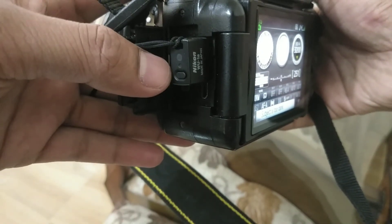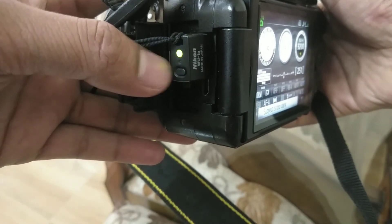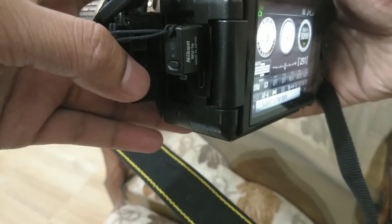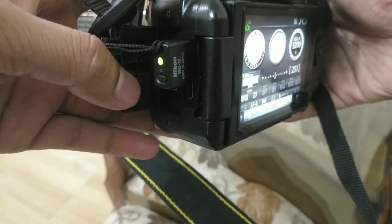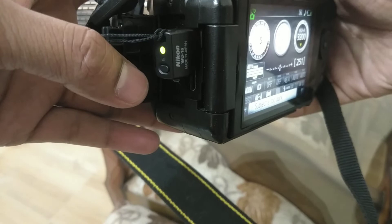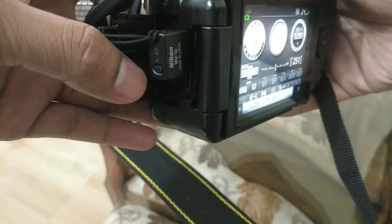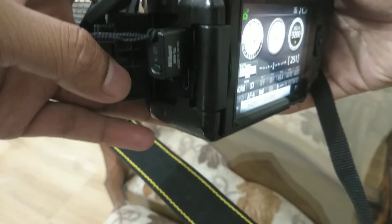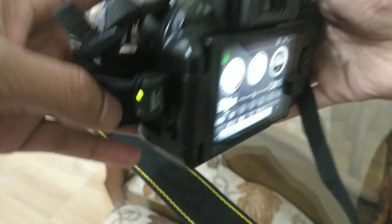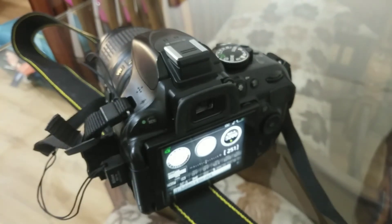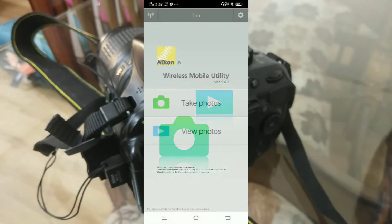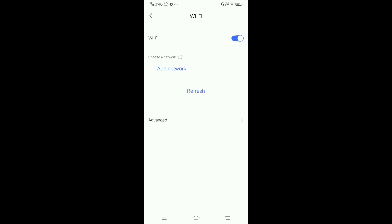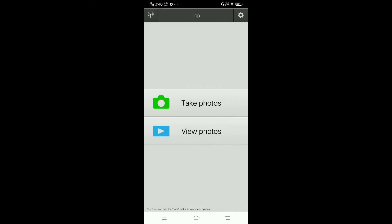Now I will show you on my mobile screen how to connect and send photos. See, it's connected. You will find it here - Nikon WMU 23046. My camera automatically connected through my mobile.